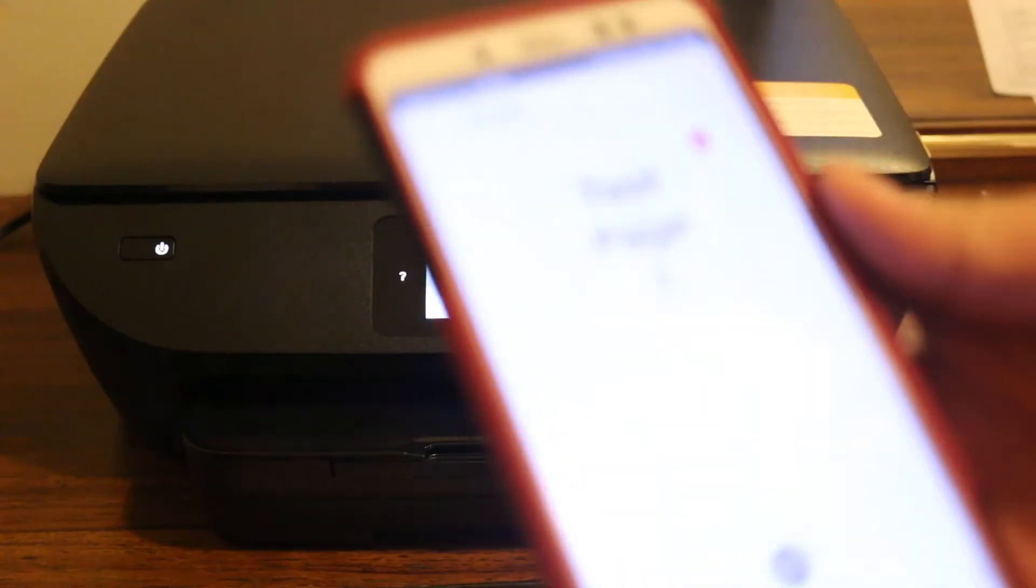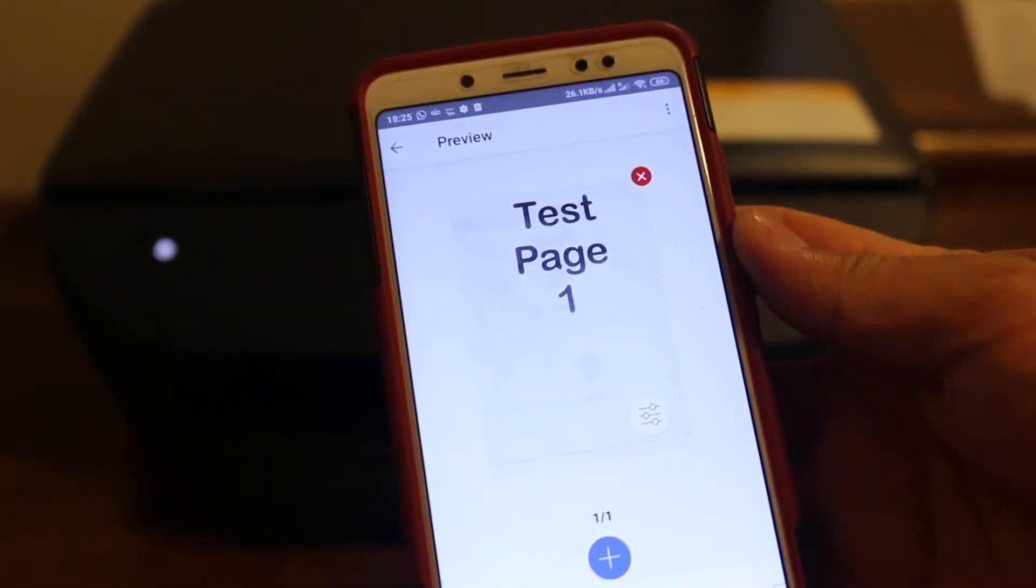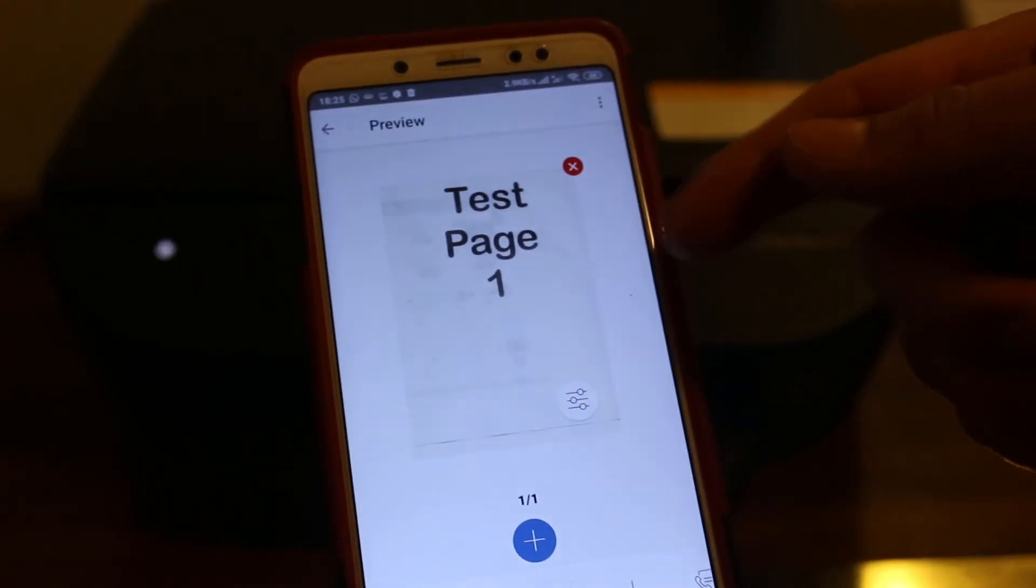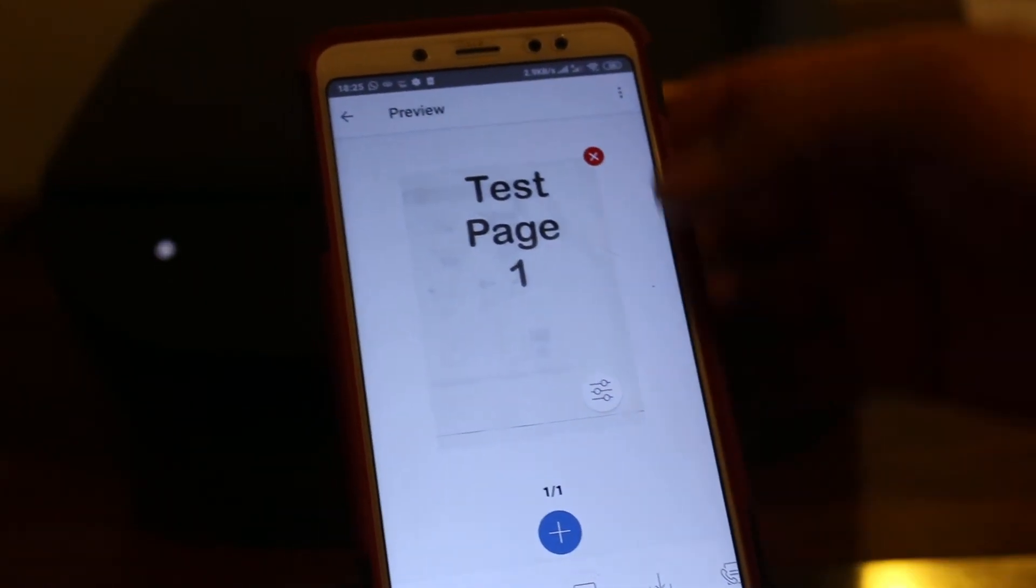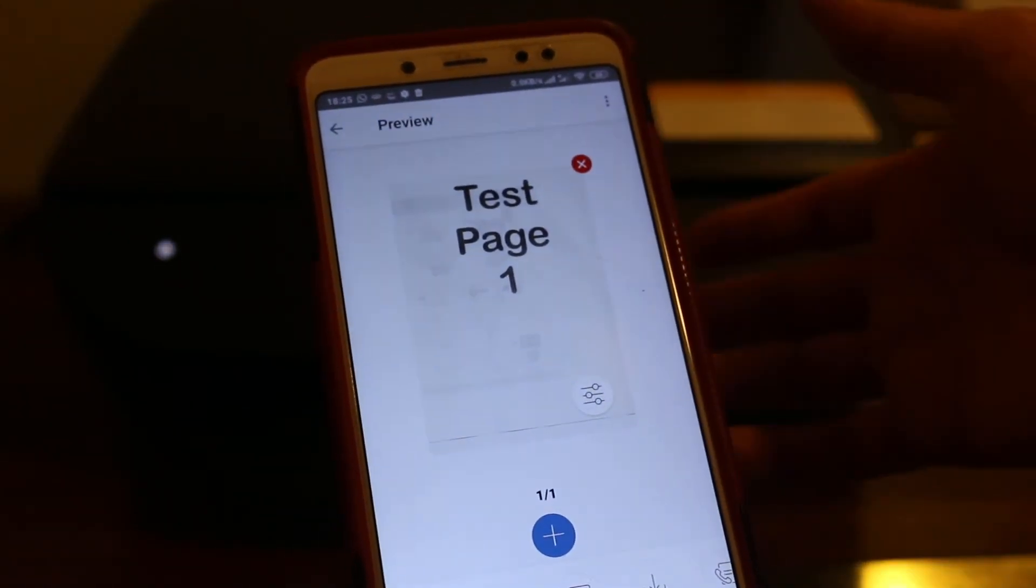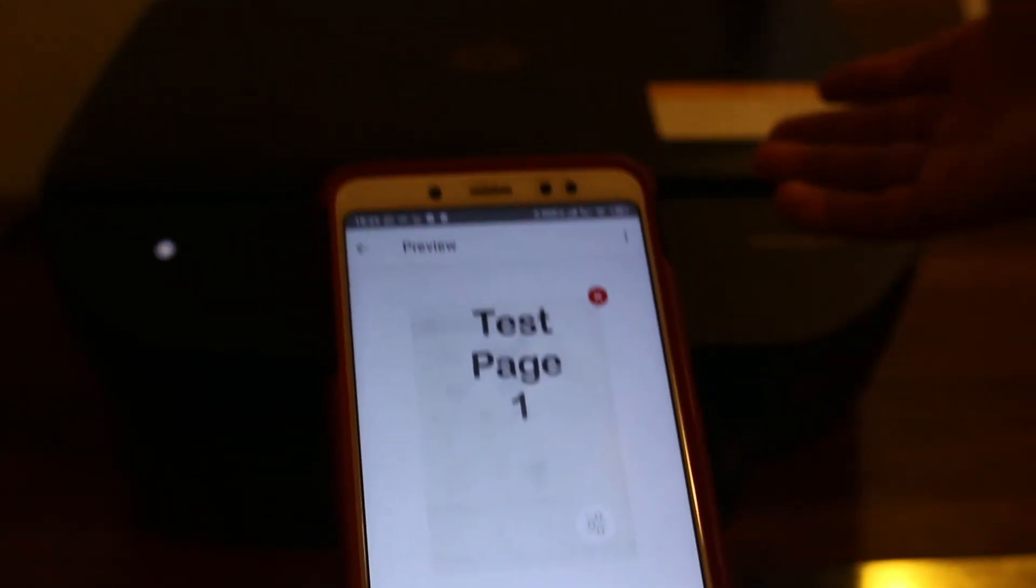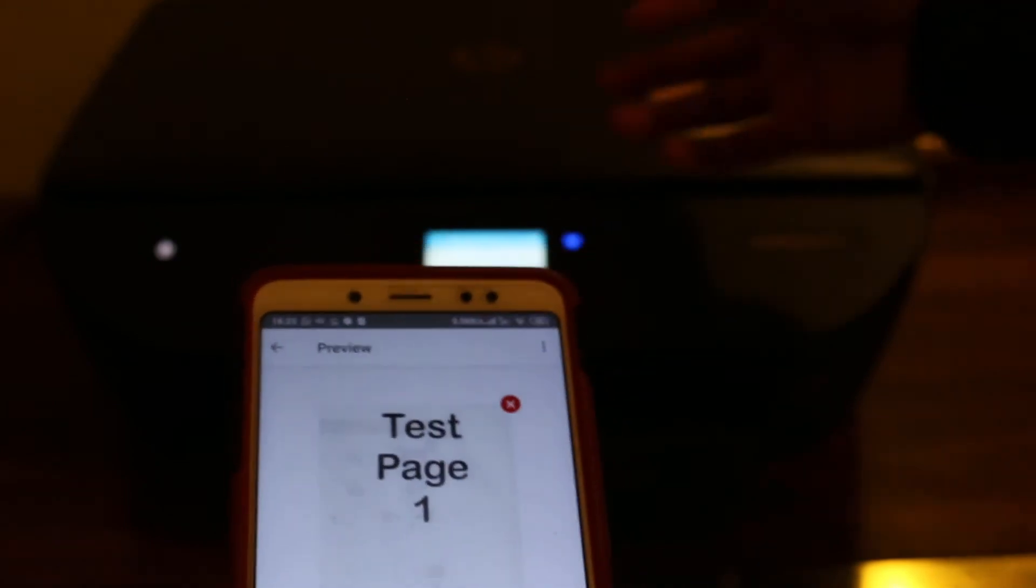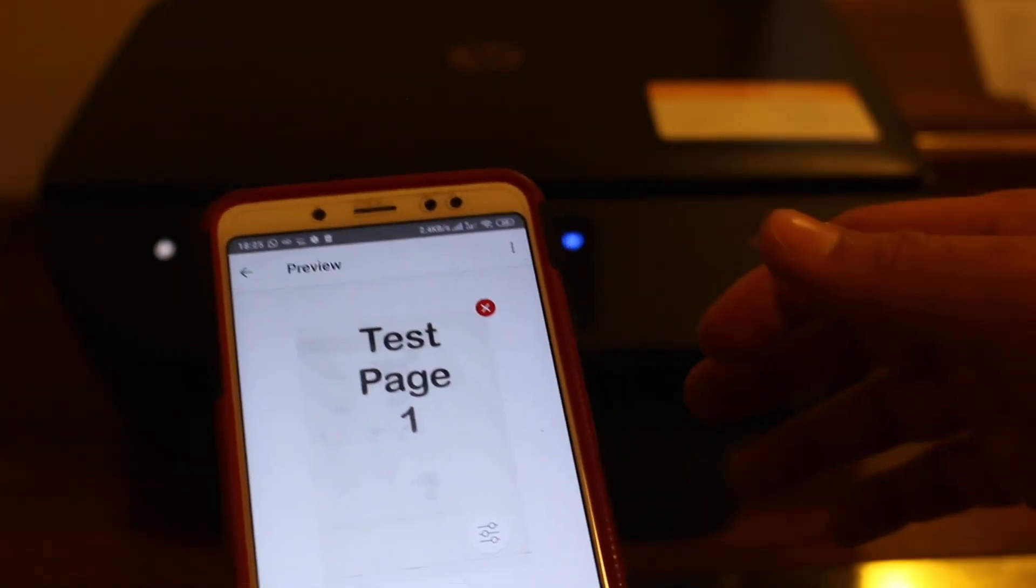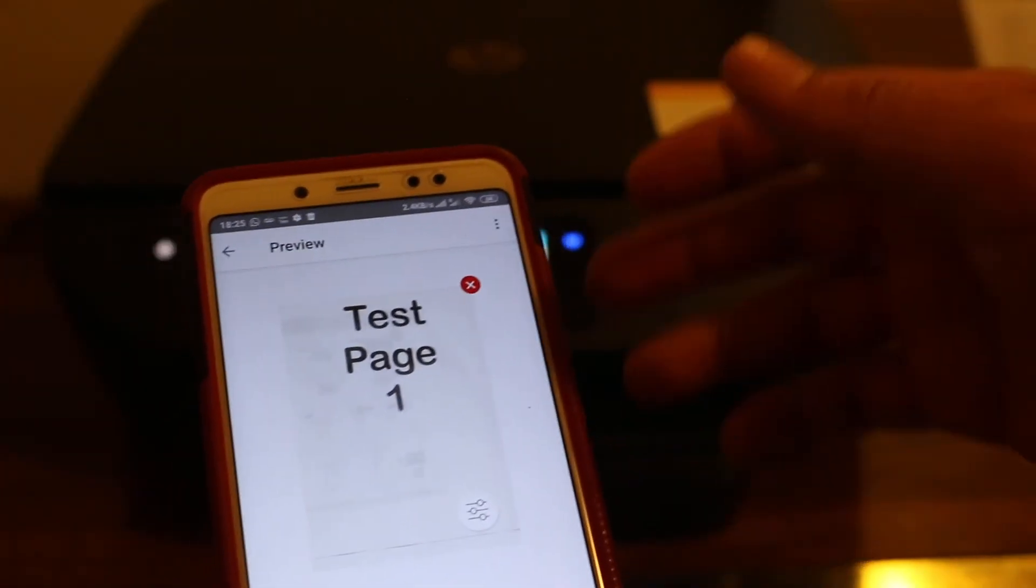Now you will see it has transferred the scan here. If we want, we can add more scans. We just need to place more documents and it will be combined into a single or more documents.